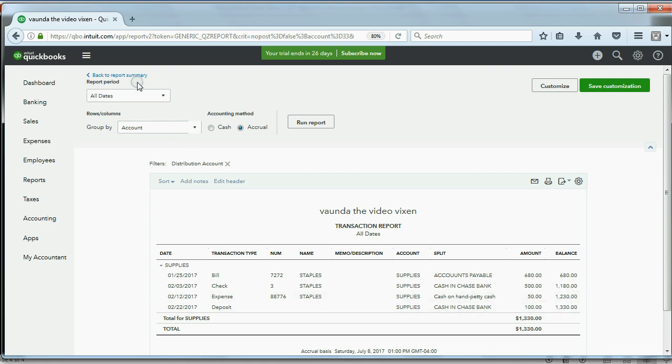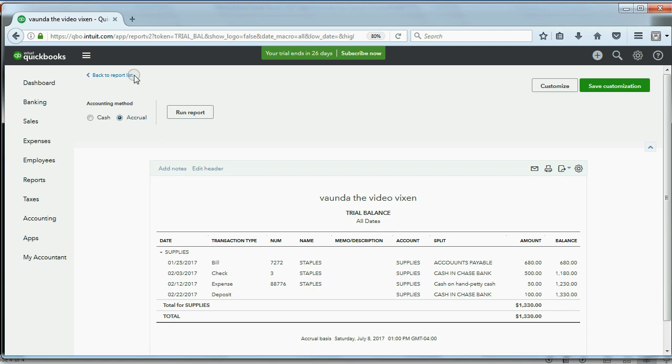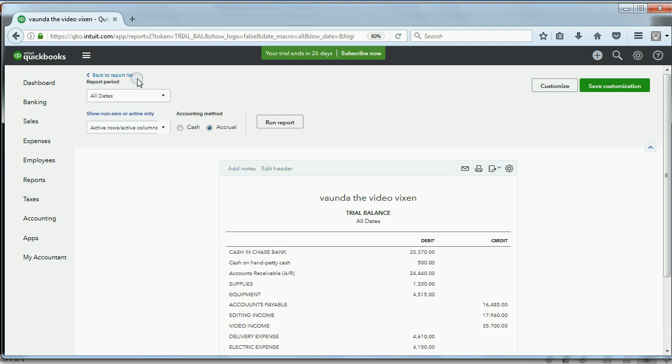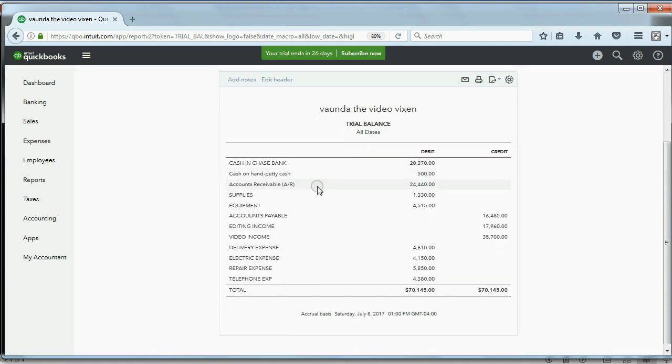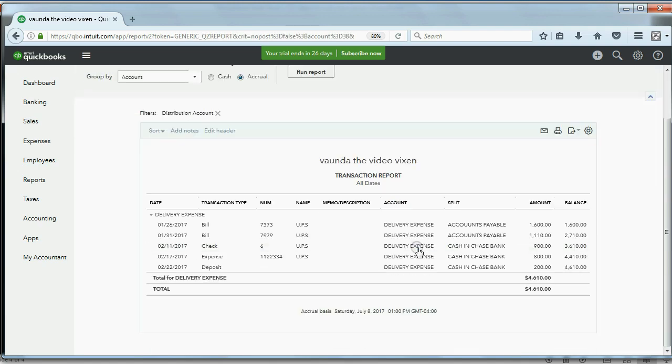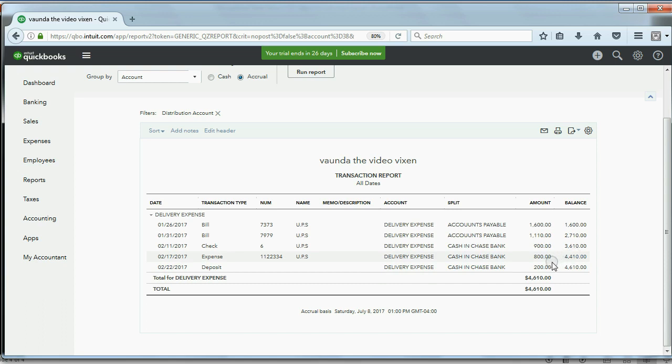We'll check one last one—that's right, the last one to check is Delivery Expense. Double-click on the number and you can see the last delivery expense for $200 that increased the amount that you paid for delivery by $200 was done by this deposit on February 22nd. Thanks a lot.